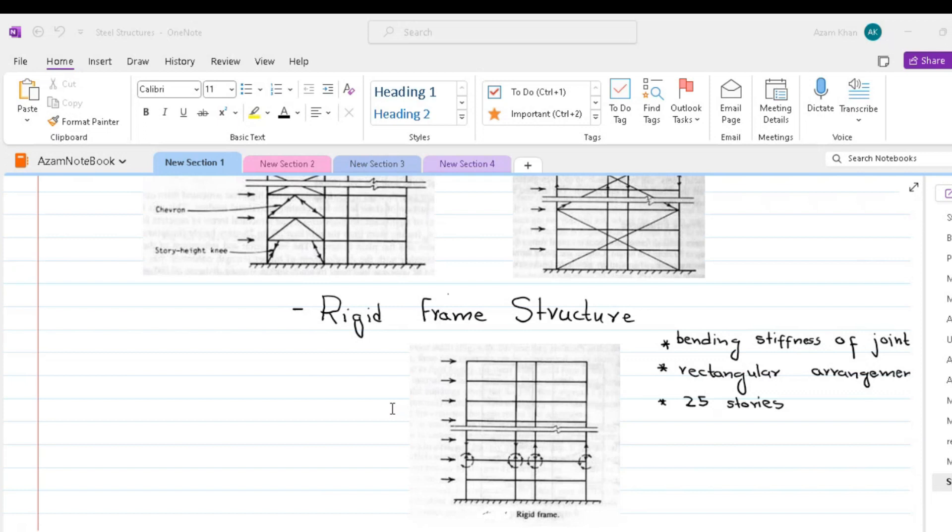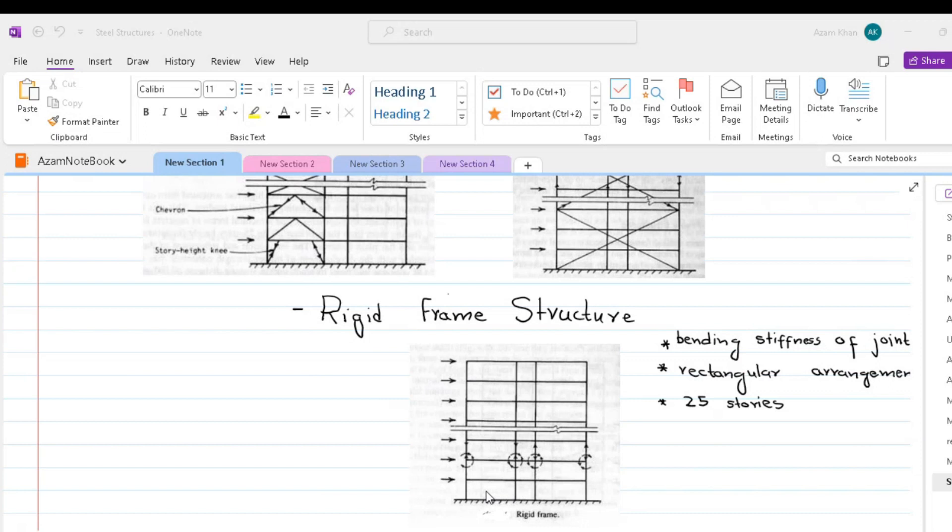The other form of structures are rigid frame structures. Rigid frame structures consist of columns and girders joined by moment-resistant connections. The lateral stiffness of rigid frame bent depends on bending stiffness of the columns, girders and connections in the plane of the bent.